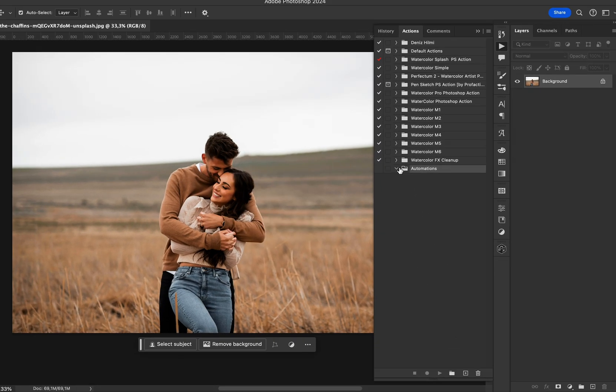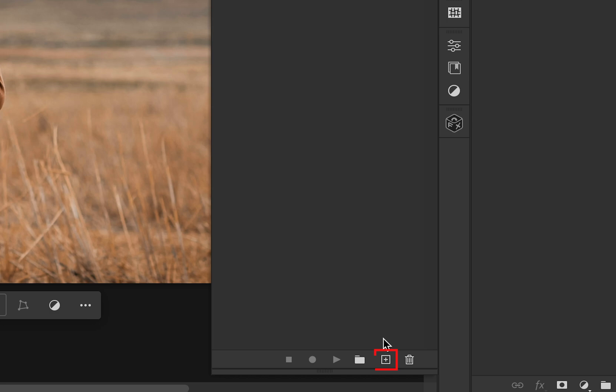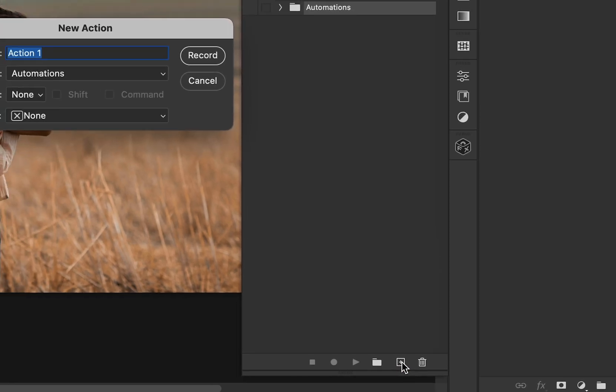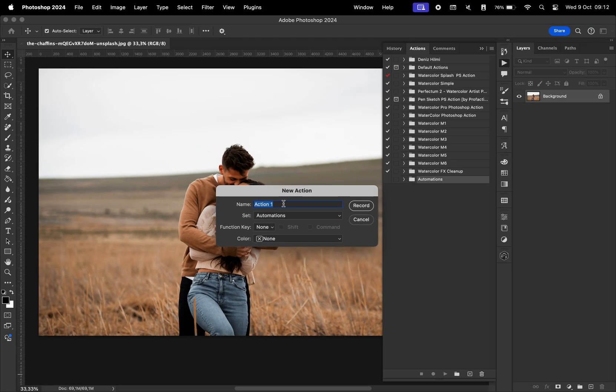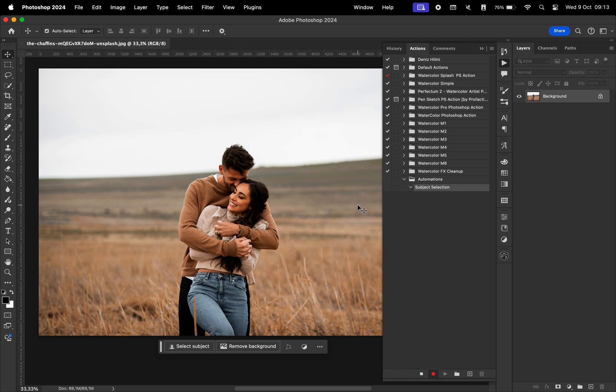And then go to this button, which is going to create a new action. We're going to name this action subject selection, hit record. And now every single thing we do is going to be recorded within this action.